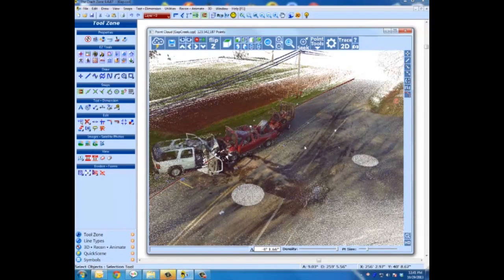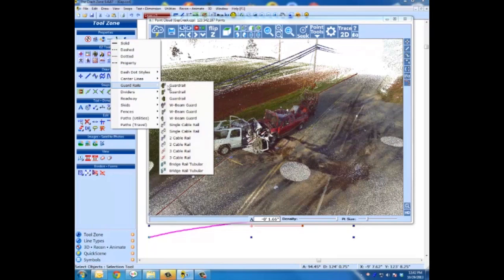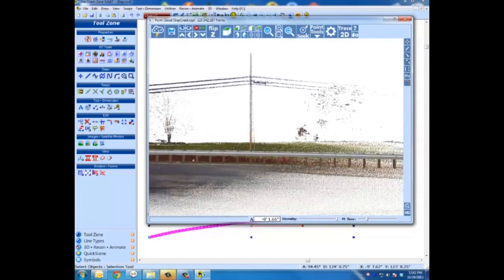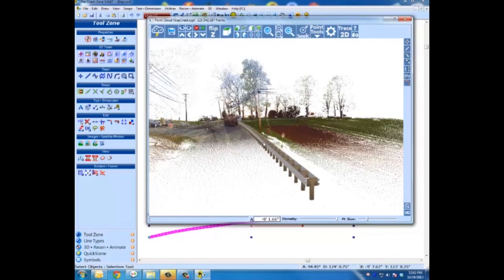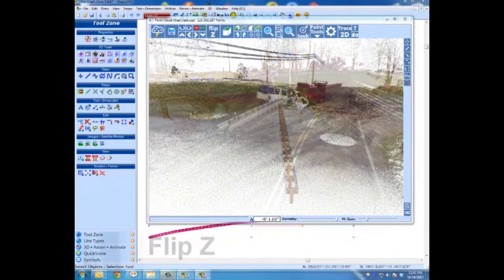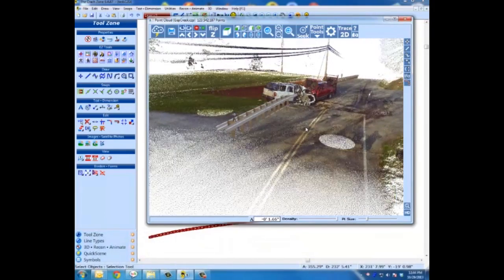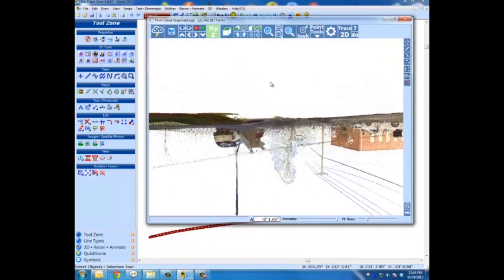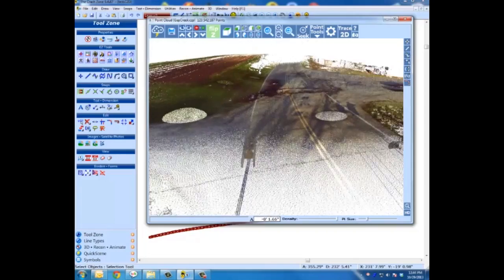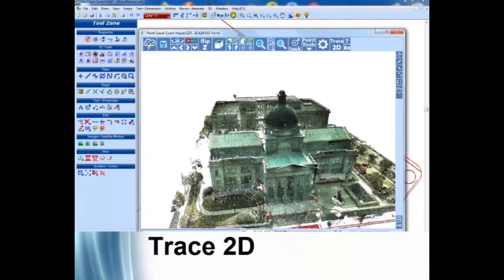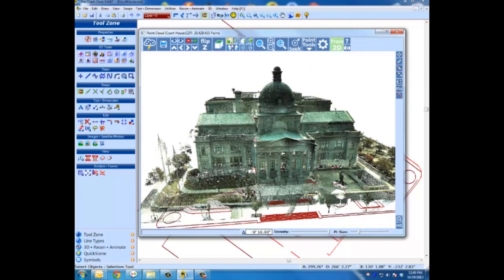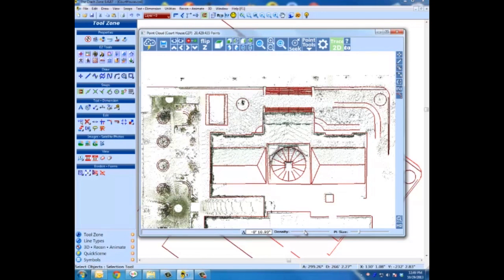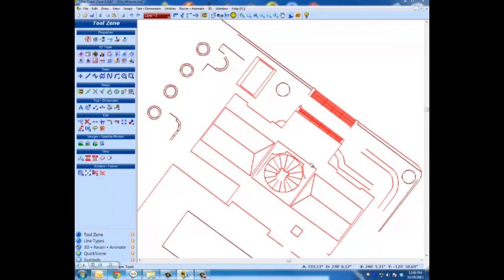Flip Z: we want to draw the roadway but have trees and other obstacles in the way. Just hit Flip Z with one click and turn the world upside down — now you can see where you're working and avoid obstacles. Trace 2D: a lot of customers want 2D diagrams. With all this 3D data, just flip to a top view, go into 2D trace mode, and you'll be snapping to all the X, Y, Z points — it cuts out the Z and puts everything flat on the ground so you can get a nice map without worrying about lines going all over the place.